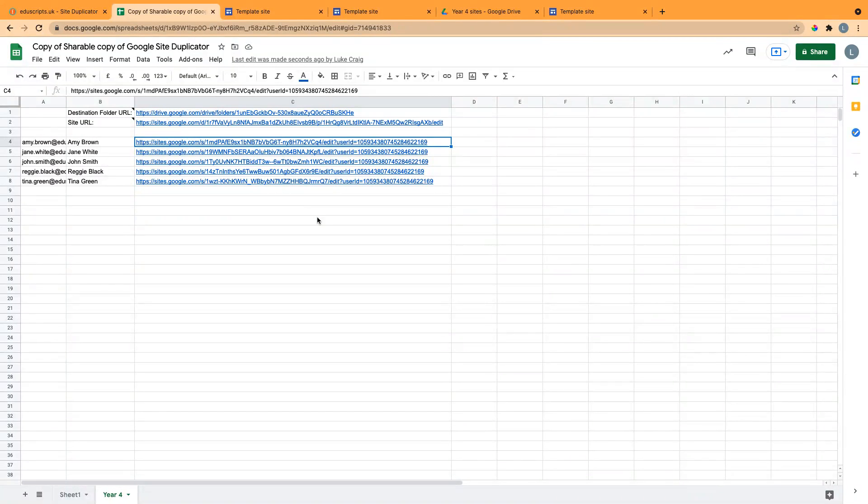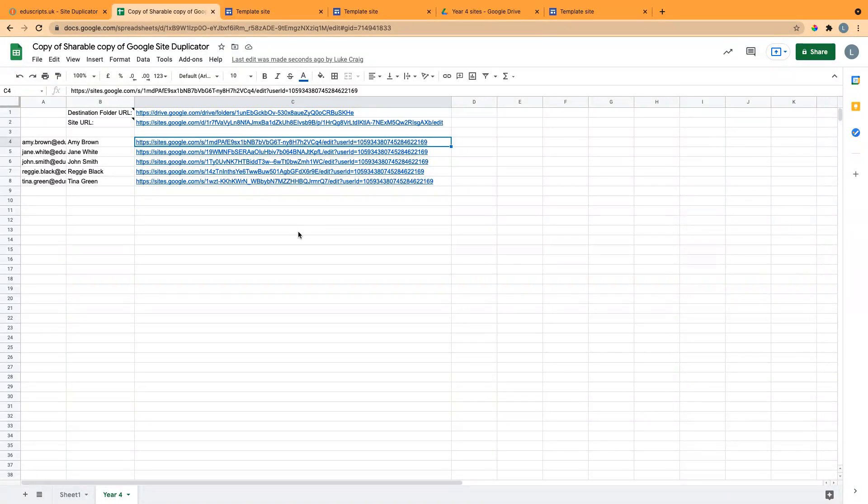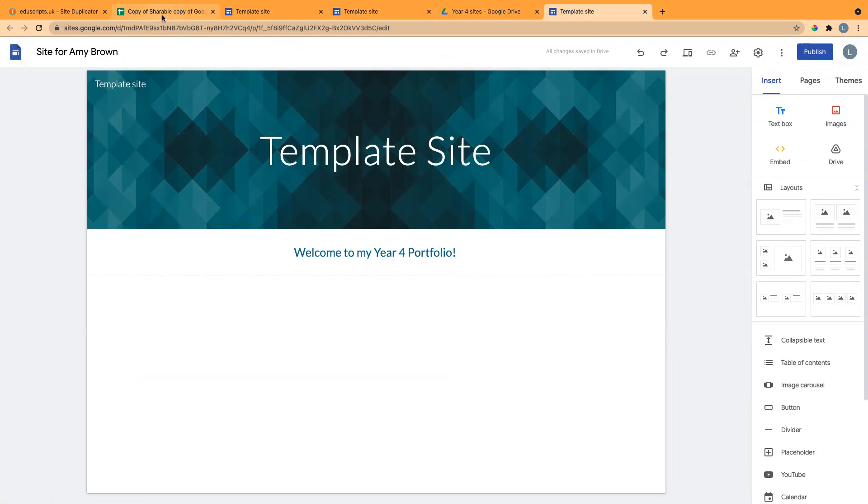If they go to Shared With Me, it should be in there. Otherwise, you can share this link with them somehow, or they can search, you know, Site For, because they're all called Site For.